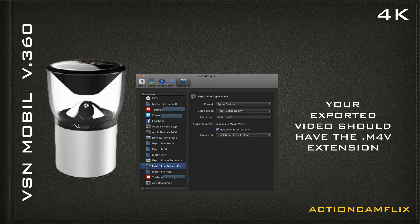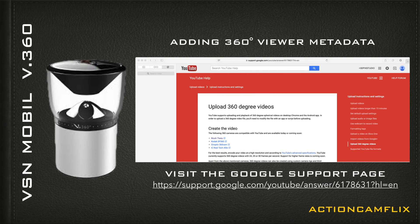Your final video should have the M4V extension. You've created your MP4 file, but you're not done yet — you need to add some metadata before you upload it to YouTube.